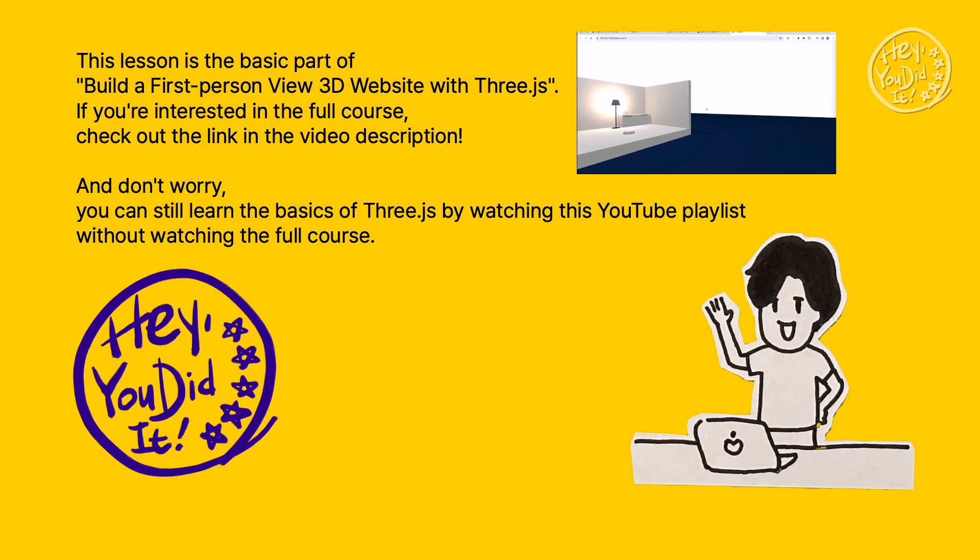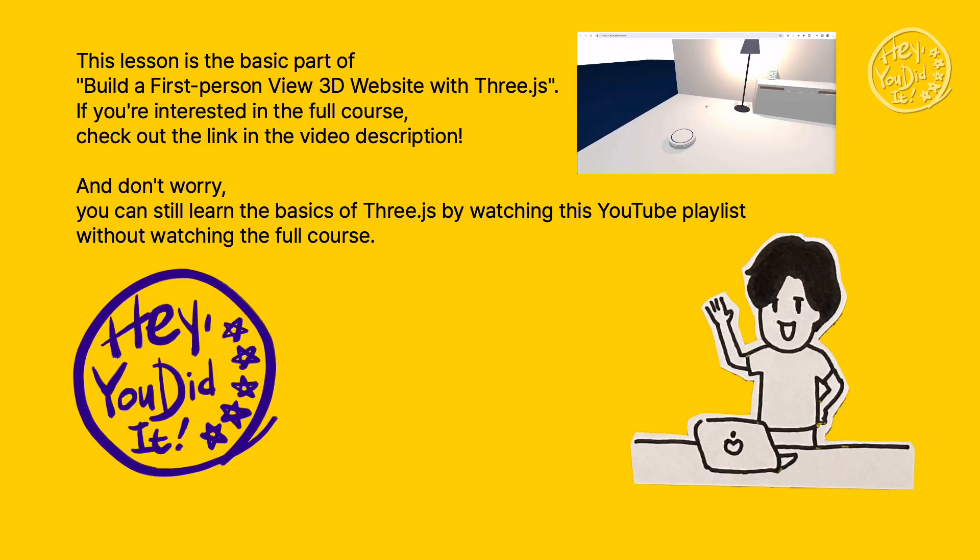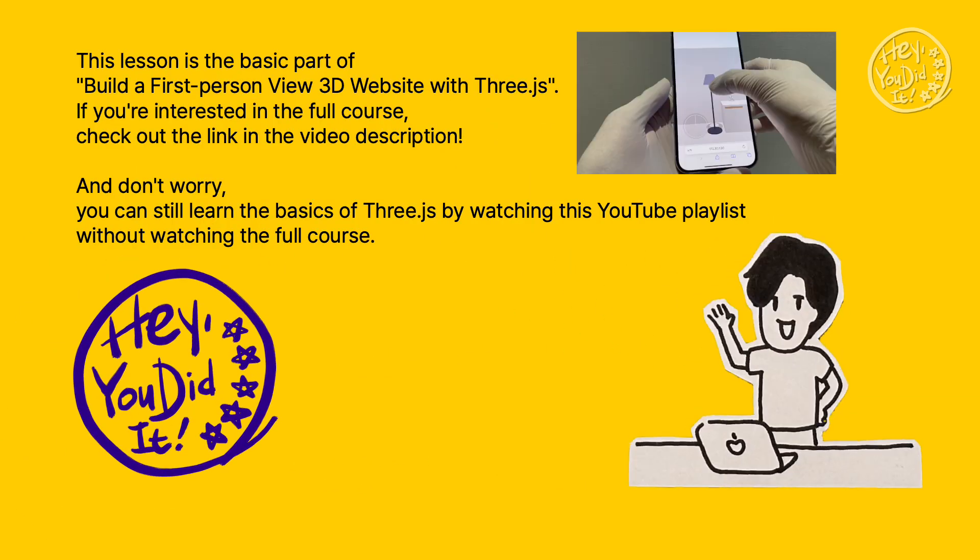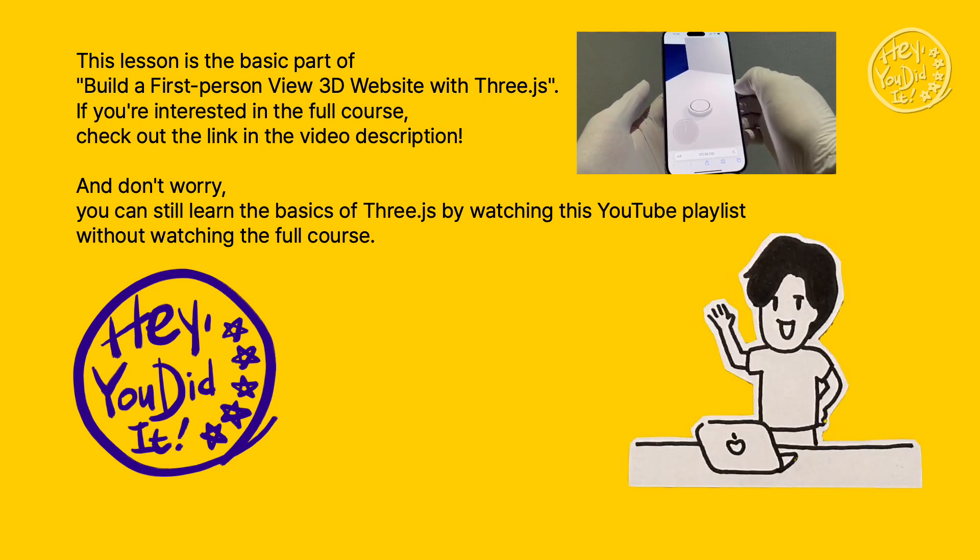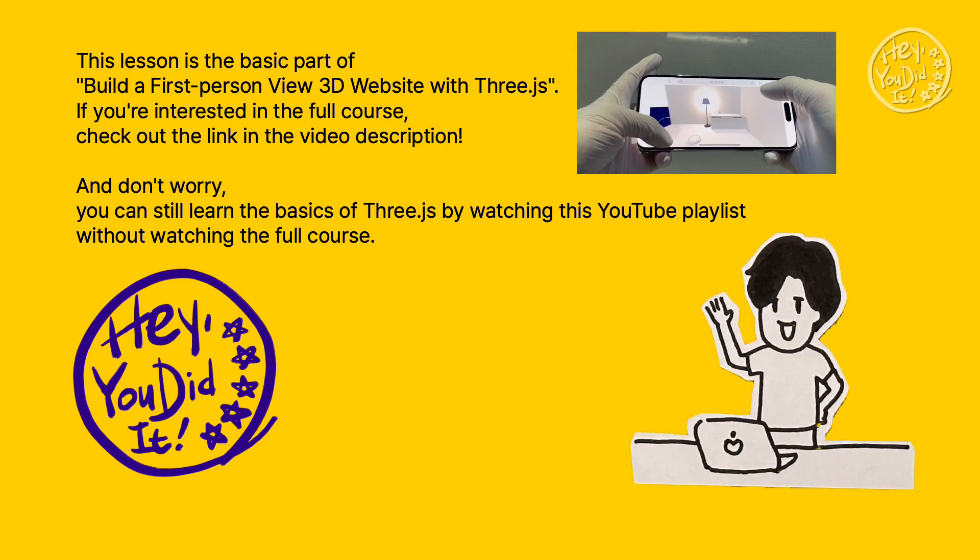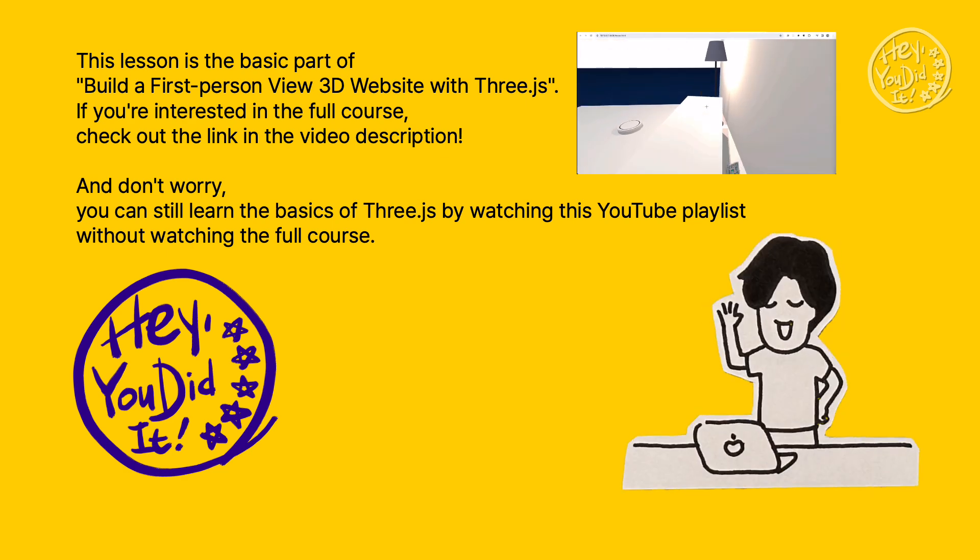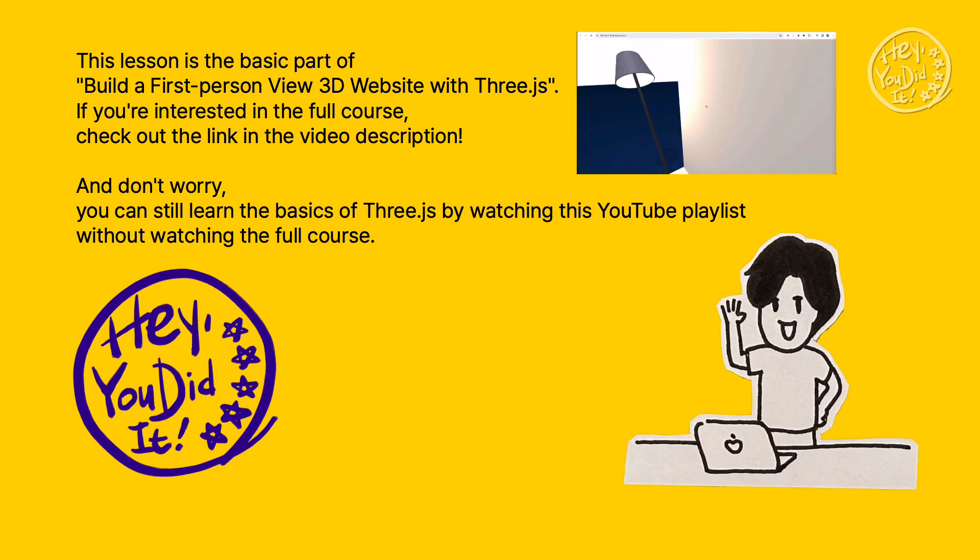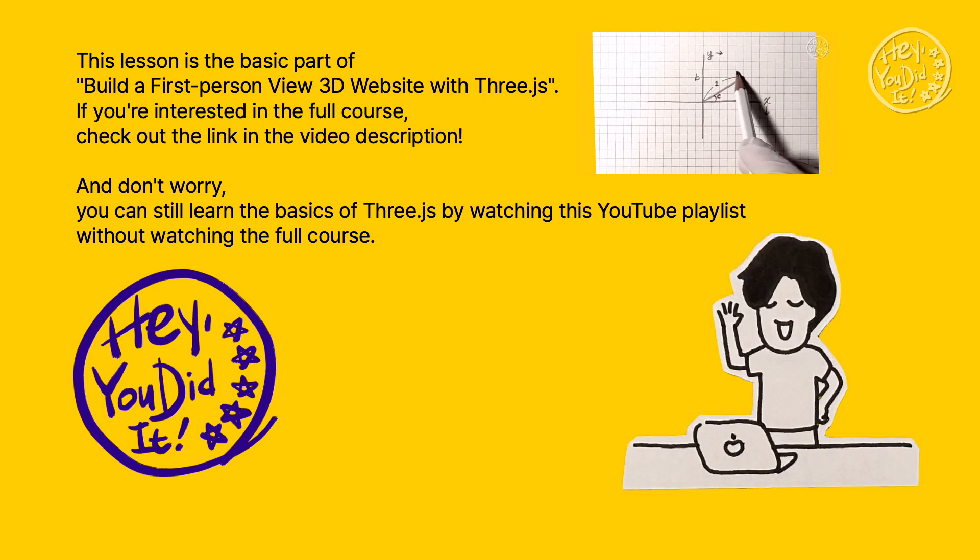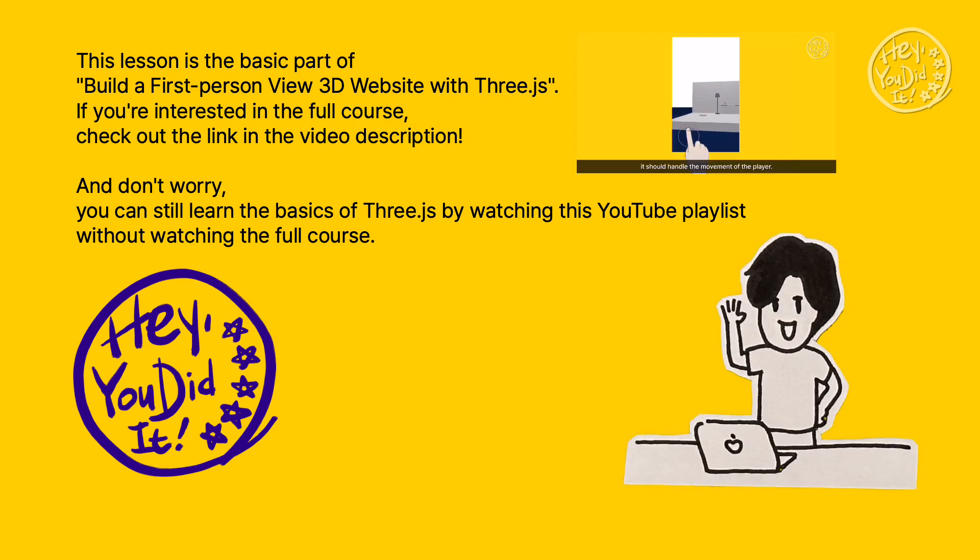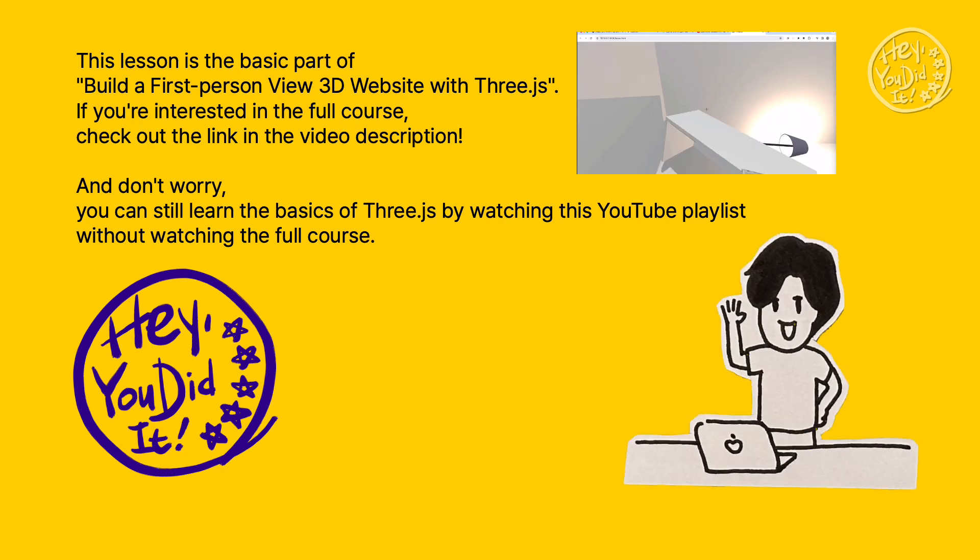This lesson is the basic part of 'Build a First-person View 3D Website with Three.js.' If you're interested in the full course, check out the link in the video description. And don't worry, you can still learn the basics of Three.js by watching this YouTube playlist without watching the full course.